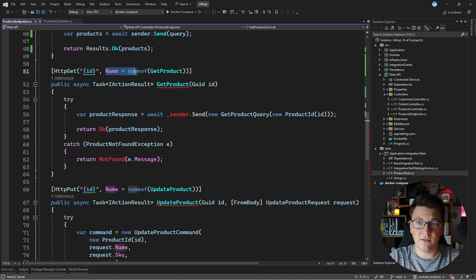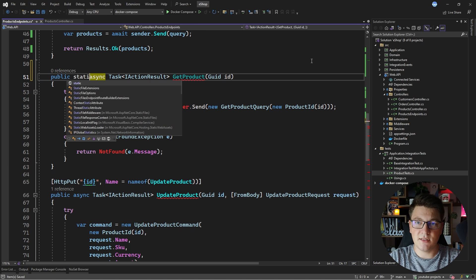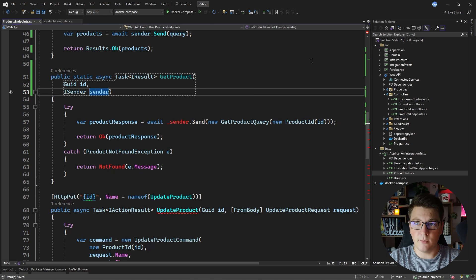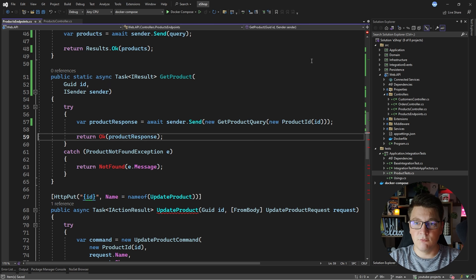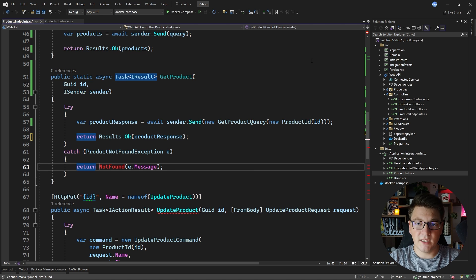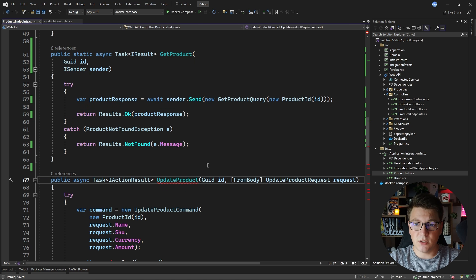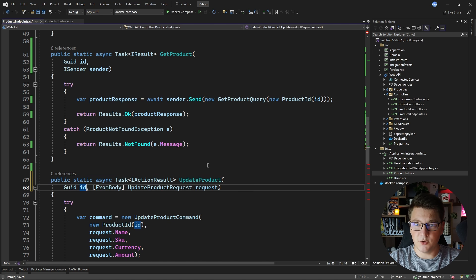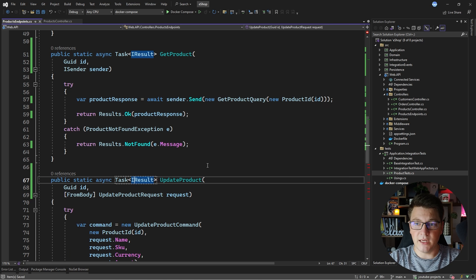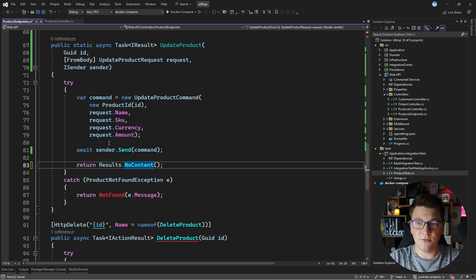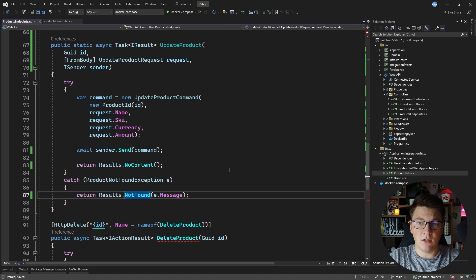This next endpoint is slightly different because we're giving a name to our route, and I'll show you how to do this with minimal APIs. I'll get rid of the attribute, make this static, update the return type to IResult, and inject ISender from MediatR. Then I send my query and return an OK result if everything succeeds, or a NotFound result if I run into an exception. I'll do the same for the remaining endpoints — making them static, moving arguments to separate lines, returning IResult, adding ISender via method injection, and fixing the endpoint bodies. One returns NoContent on success and NotFound on exception.